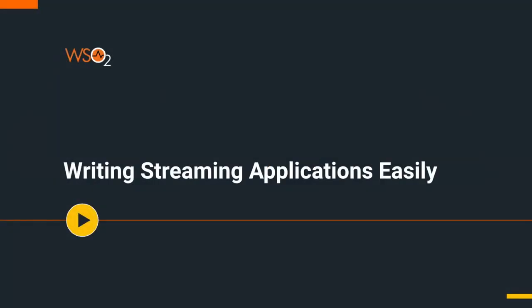Hello, welcome to the next video in the video series on WSO2 Streaming Integrator Tooling. This video series will walk you through all the features of Streaming Integrator Tooling 1.1.0 product which we released recently. Watch our earlier video to take a first look at WSO2 Streaming Integrator Tooling.